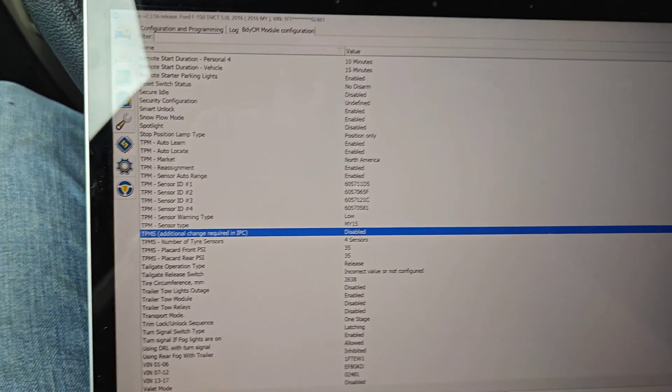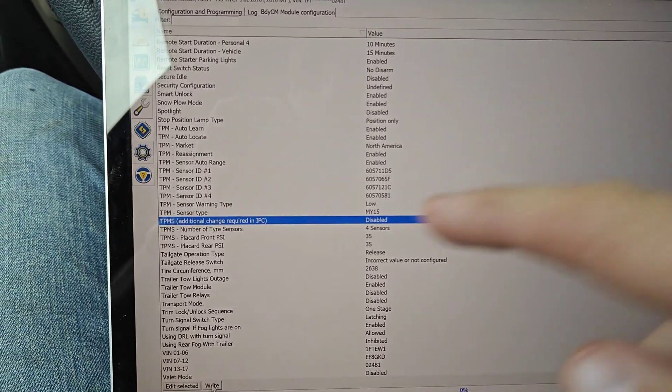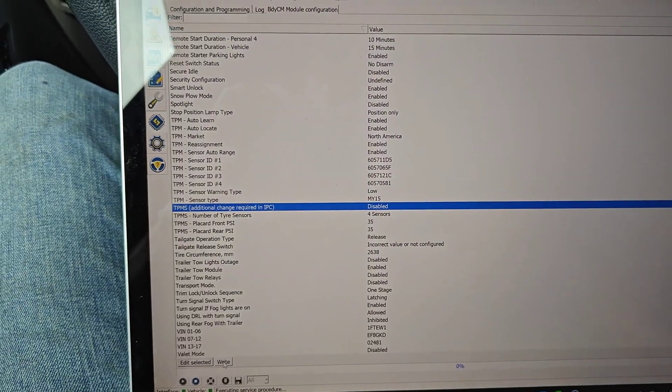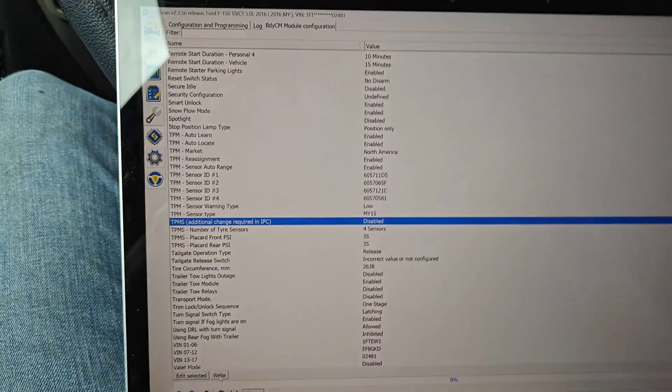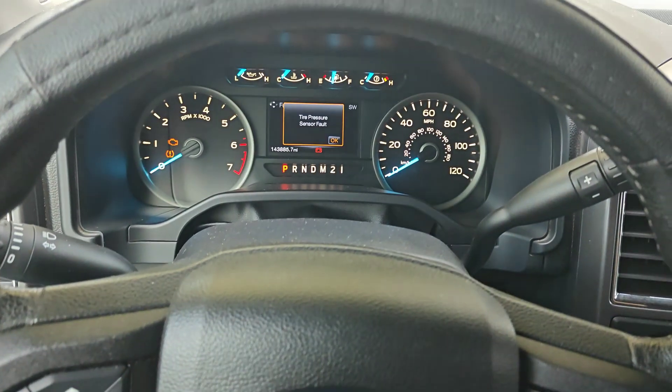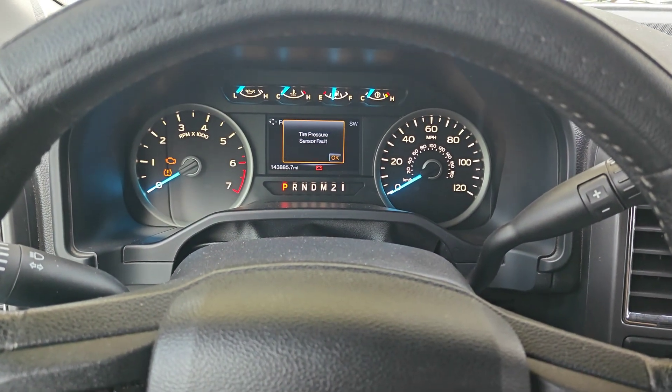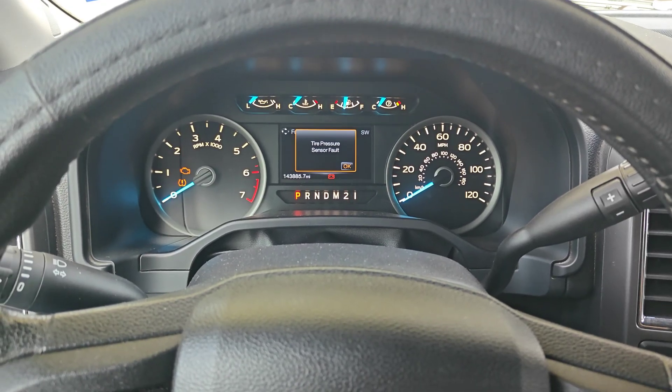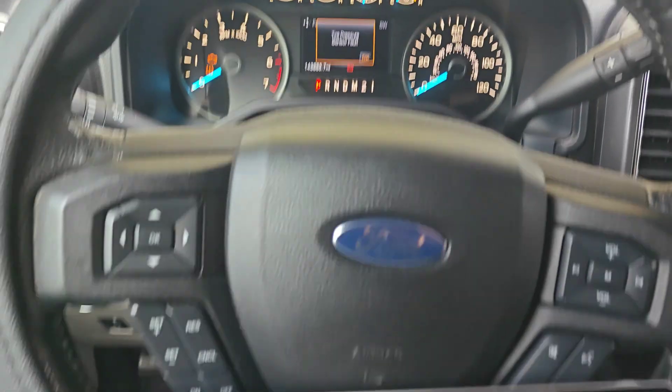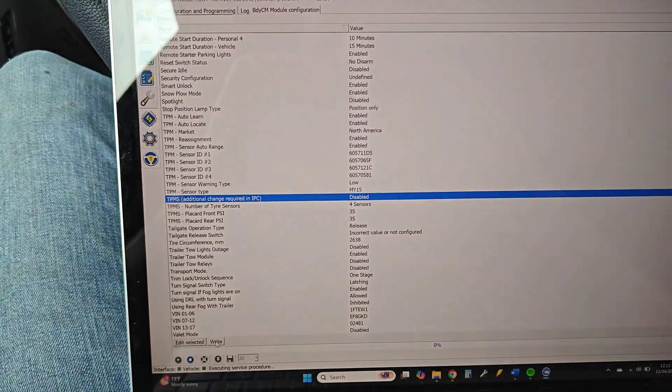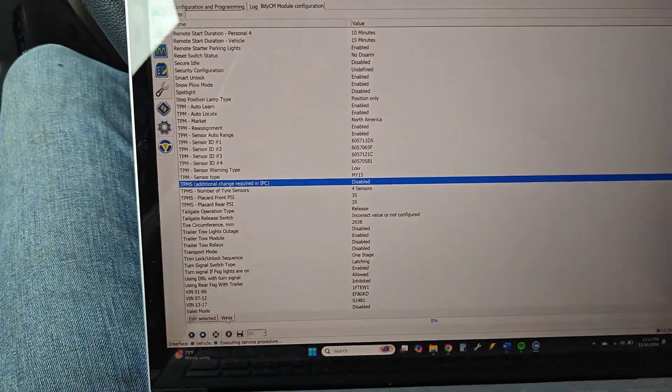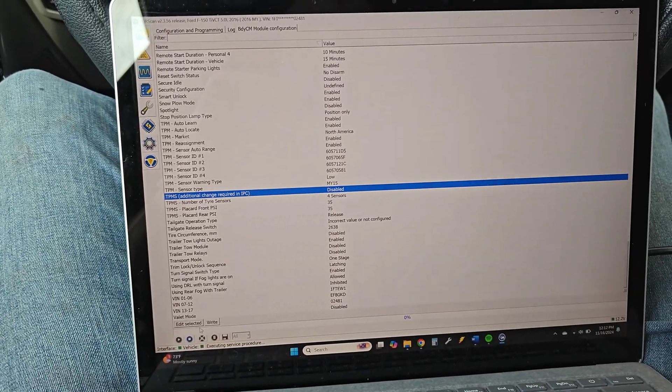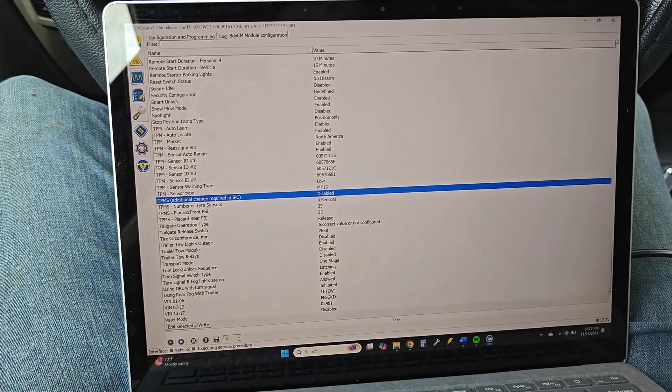But after we do that, there's a note right here: additional change required in IPC. So that's your instrument panel cluster right here. As soon as we turn this off it will turn the faults off. But it's a good idea to go ahead and disable it in the cluster too so it's not looking for that information.